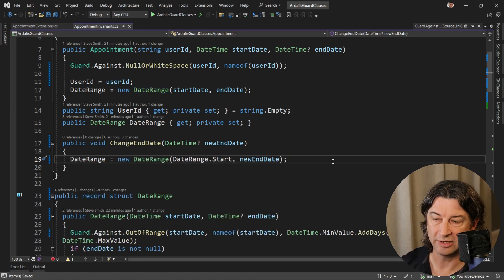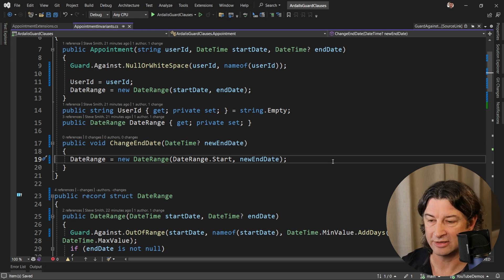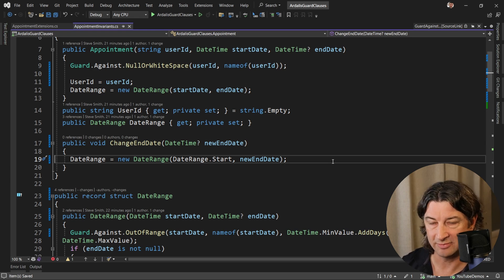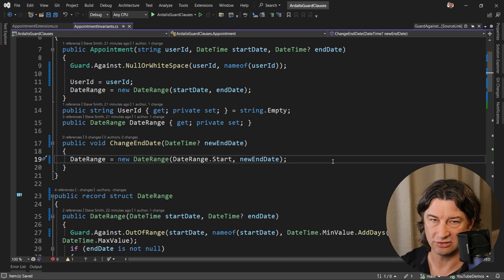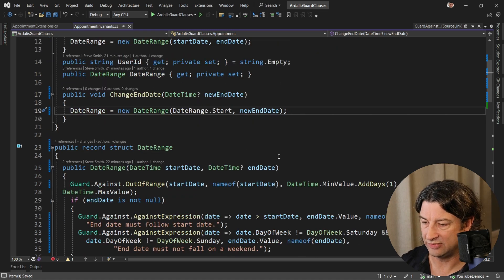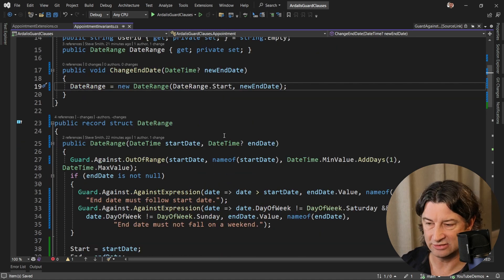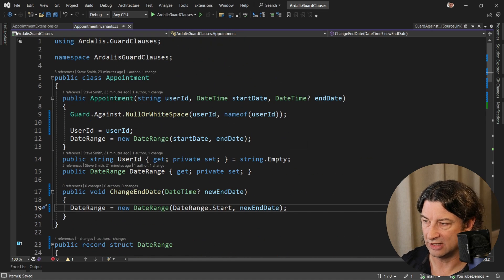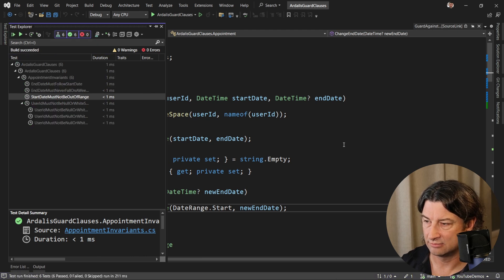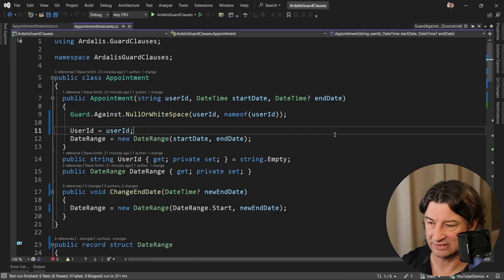You might argue at that point whether it makes sense just to make the setter public. That depends. What this is letting us do by having an explicit method for it is giving us a hook where we could also do things like raising domain events or things like that. Now, with these in place and using this date range struct, we can go ahead and run our tests. And you can see everything still passes.